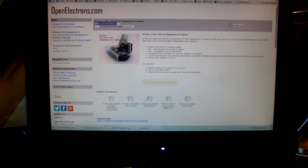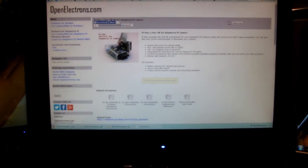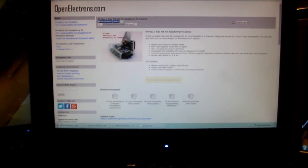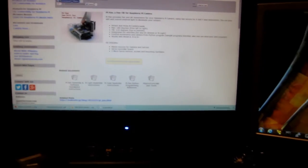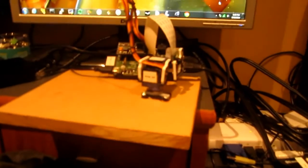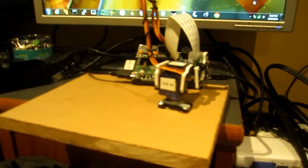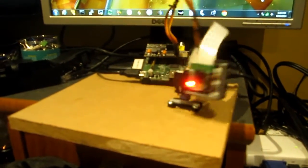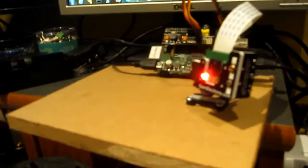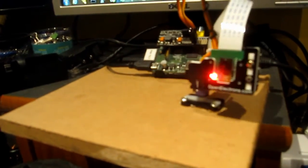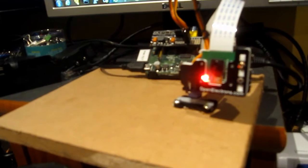I bought Open Electron's pan and tilt camera module, or camera mount, and I assembled it today, got it working.